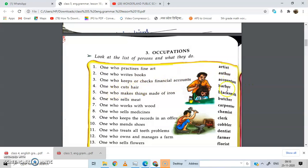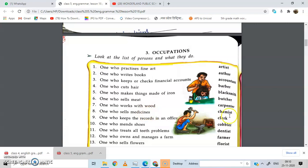One who makes things made of iron — blacksmith. In Hindi we say 'thatthera,' meaning one who makes iron things. In English we say blacksmith. One who sells meat — butcher. One who works with wood — carpenter. One who sells medicine — chemist. One who keeps the record in an office — clerk. One who mends shoes — cobbler.